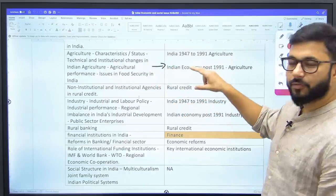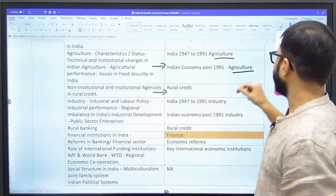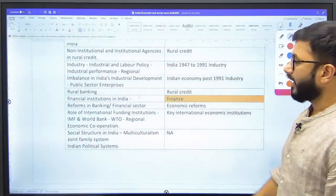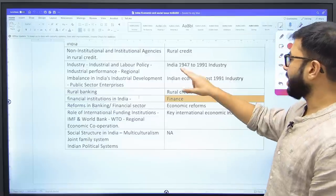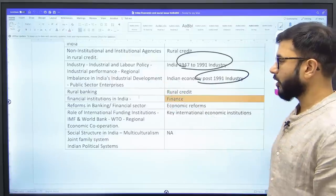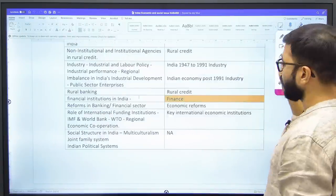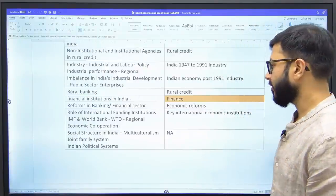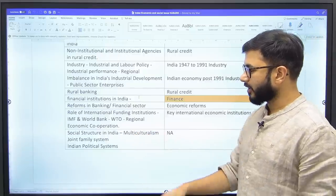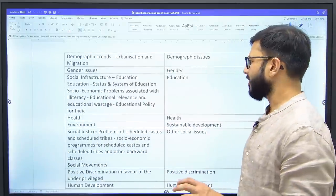There is a chapter called 'Rural Credit' which fully explains non-institutional and institutional agencies in rural credit. The entire industry area is in the industry chapter — one chapter for 1947–1991 and another post-1991. Rural banking comes under rural credit; financial institutions in India is placed under finance and covered separately for the NABARD examination. Reforms in banking and the financial sector come under economic reforms. 'Social Structure, Multiculturalism, Joint Family System, Indian Political System' — this is marked as not applicable because it is normally not asked in the exam.